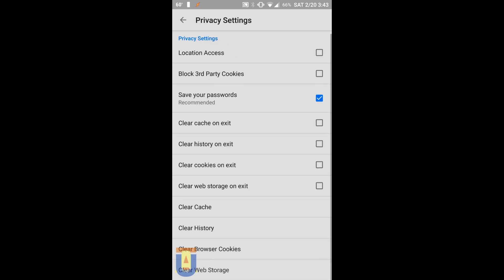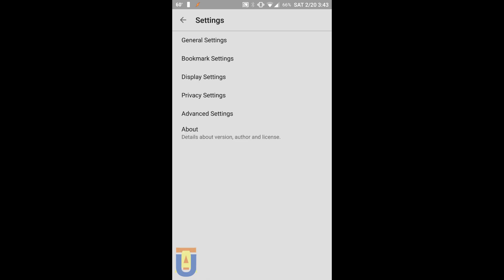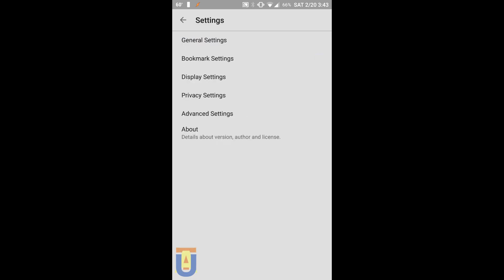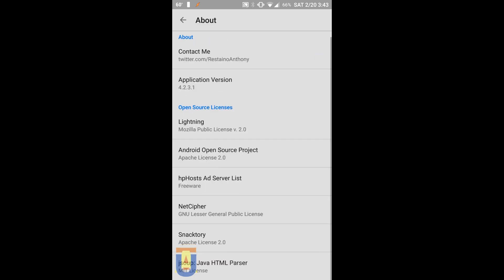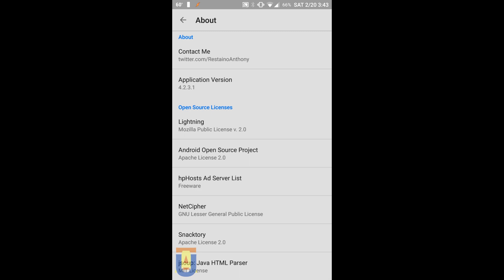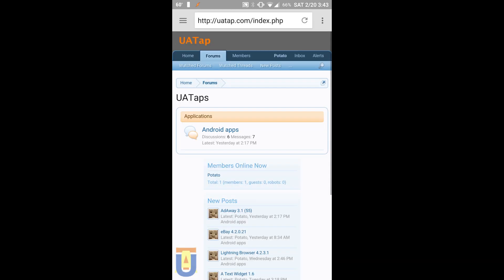In terms of design, the Lightning interface is very efficient. The tabs are located on the left side, the bookmarks on the right. You can slide it with your finger.